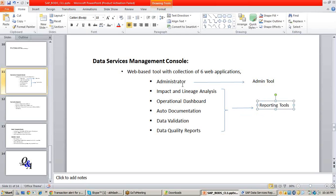In the administrator, you can do things like executing jobs, testing jobs, user maintenance, central repository configurations, profiler repository configurations — all these activities are performed in administrator. It is a collection of a huge amount of activities. You have a separate class for data services management console where each web app will be explained clearly. For now, remember: the administrator is a complete admin tool where you can execute, monitor, and schedule jobs, maintain access server, maintain real-time jobs, create central repositories, manage users, and handle profiling repository maintenance.